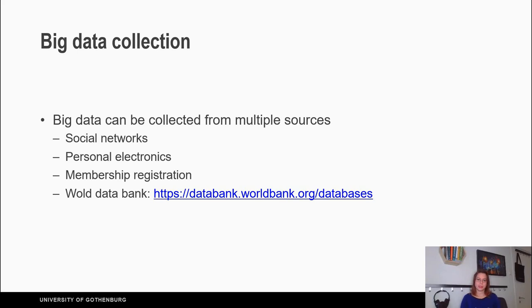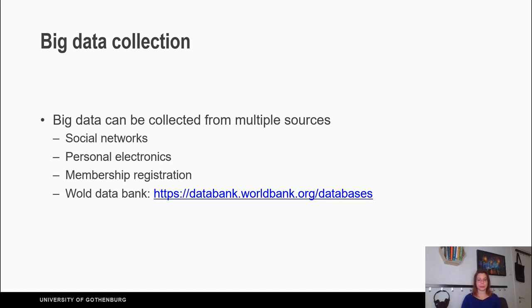Some of the sources are presented here: there are social networks, personal electronics, membership registrations, and the World Data Bank — you can find the link in the description of this video.